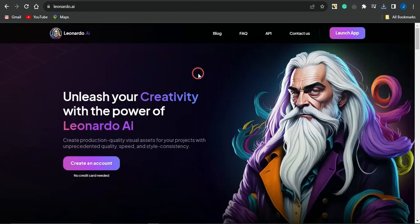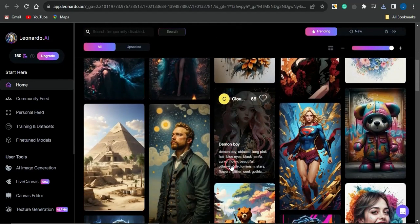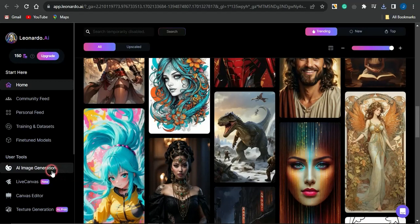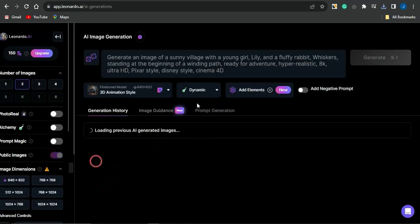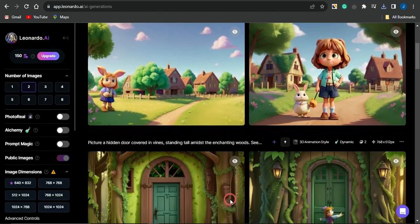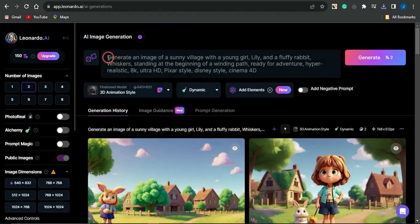Leonardo.ai is an amazing AI that has very cool creative capabilities. If you log into the platform, you can click on Launch App and sign up for absolutely free. You'll be brought to your homepage where you can see all the images on this platform were created with the help of this AI tool. To create one yourself, come to the AI image generation section and check out these images — they were all created with the help of this AI tool.